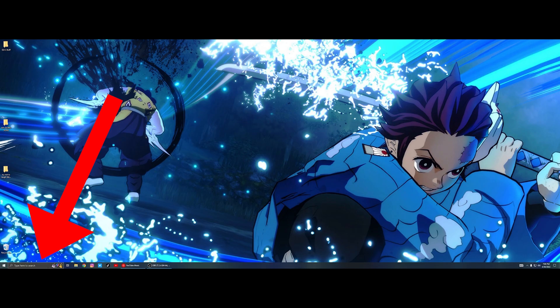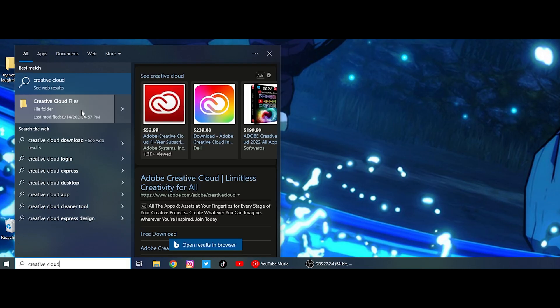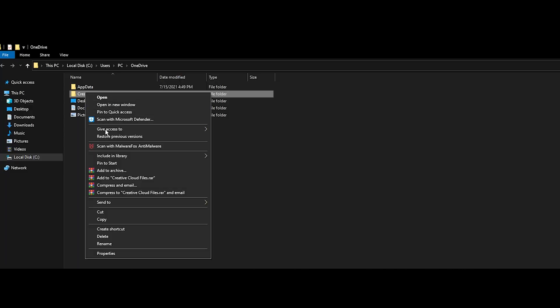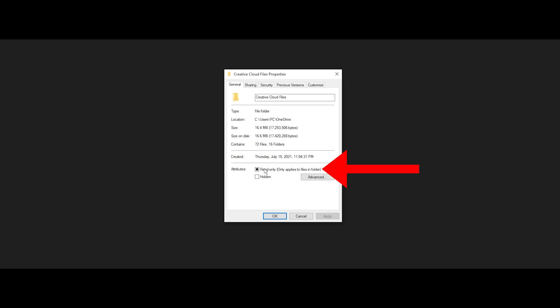Go to the search bar and type in Creative Cloud Files. Open File Location, right-click on your files, go to Properties, select Read Only, click Apply and OK.